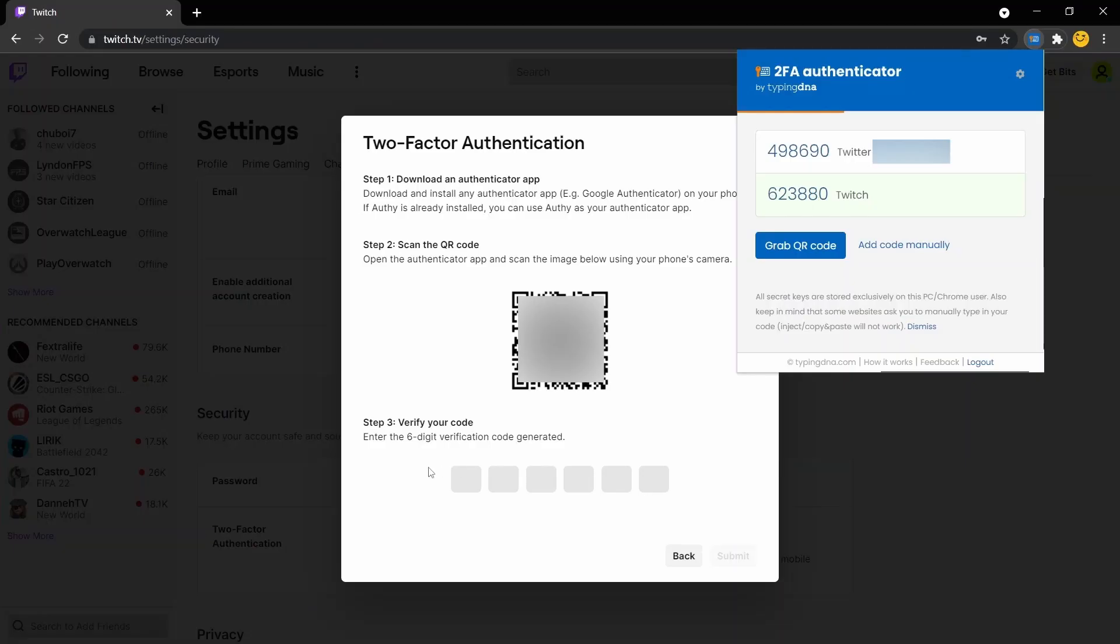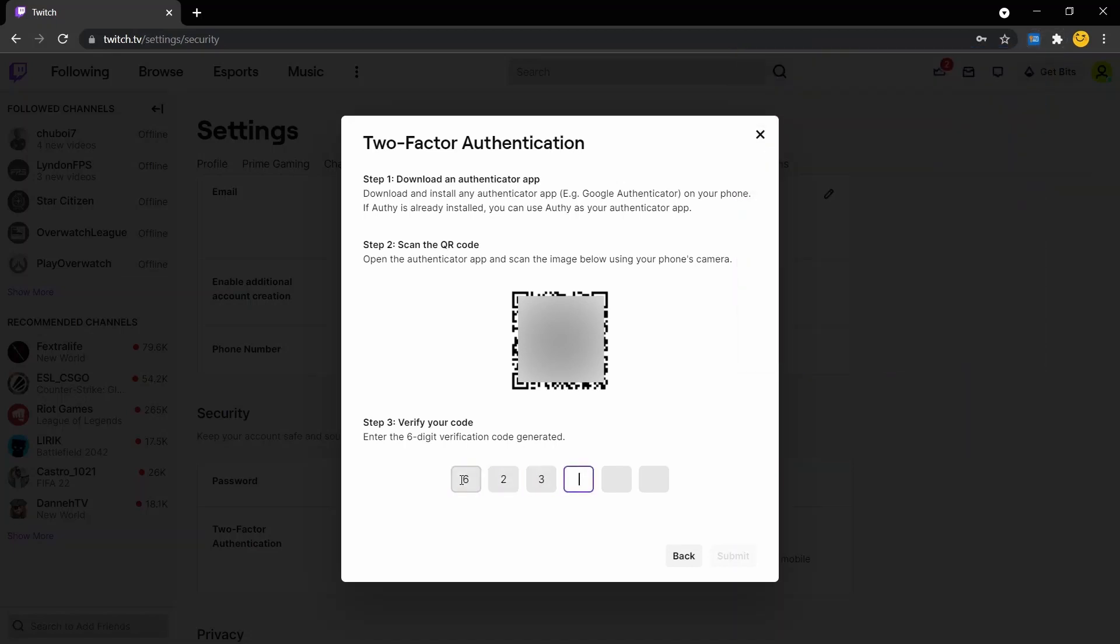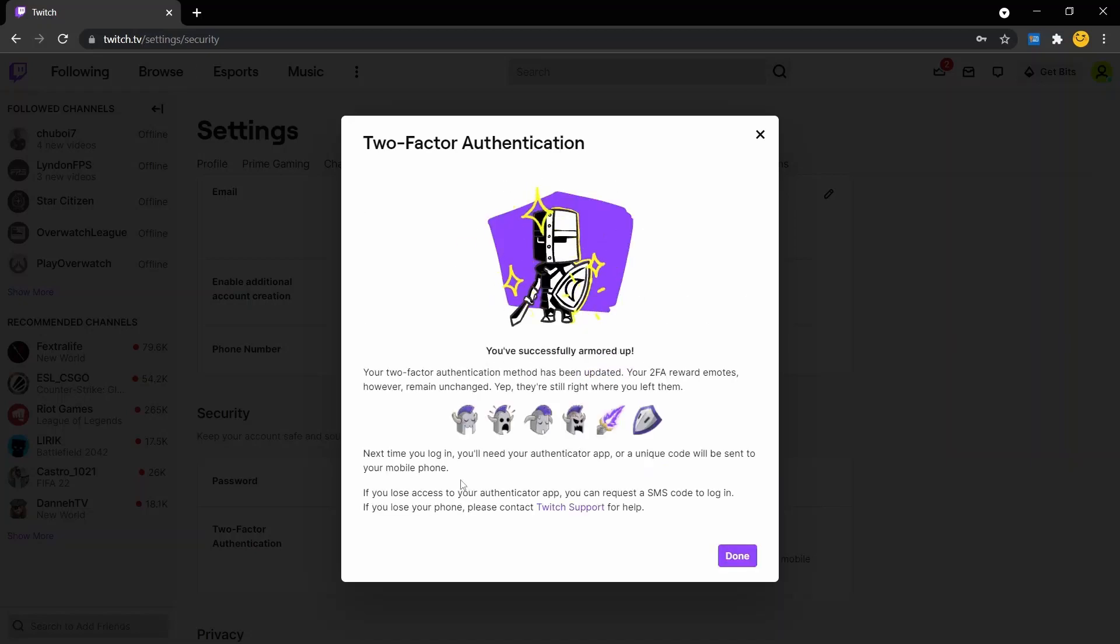Then we're going to copy the code to the screen. And that's it. We have now set up our second factor of authentication on our Twitch account.